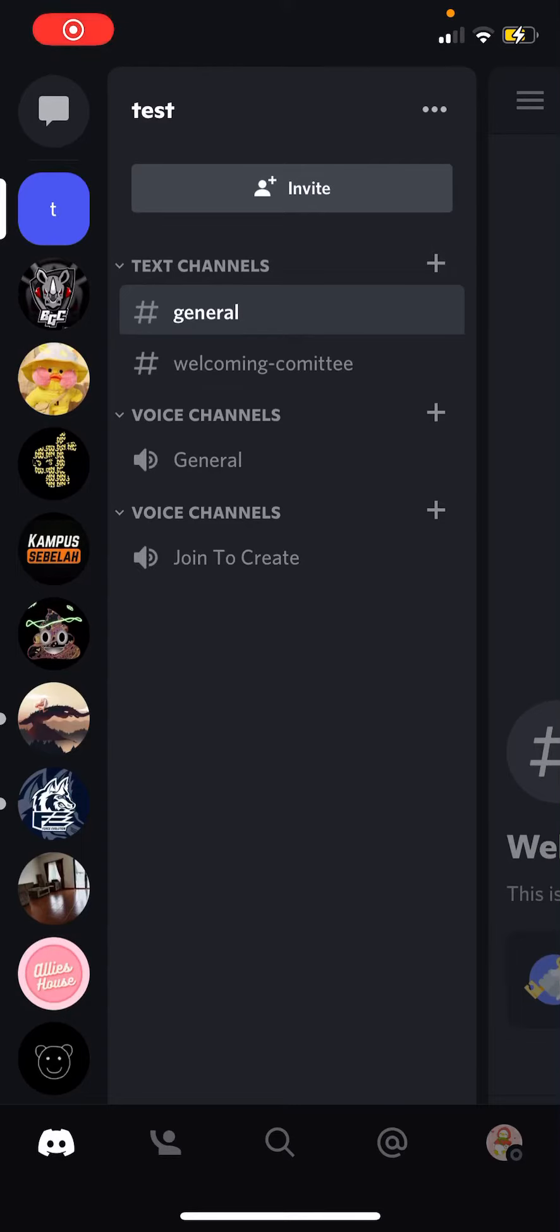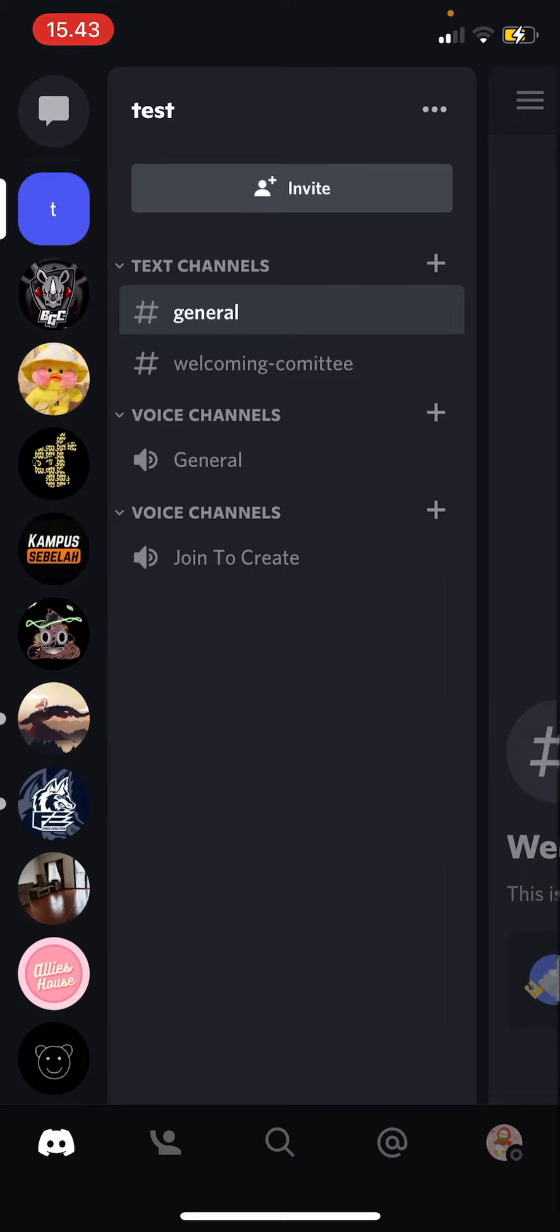Hey guys and welcome back to this channel. In this video I will be showing you guys how you can remove a bot from your Discord server. So make sure you have permission or you own the server.